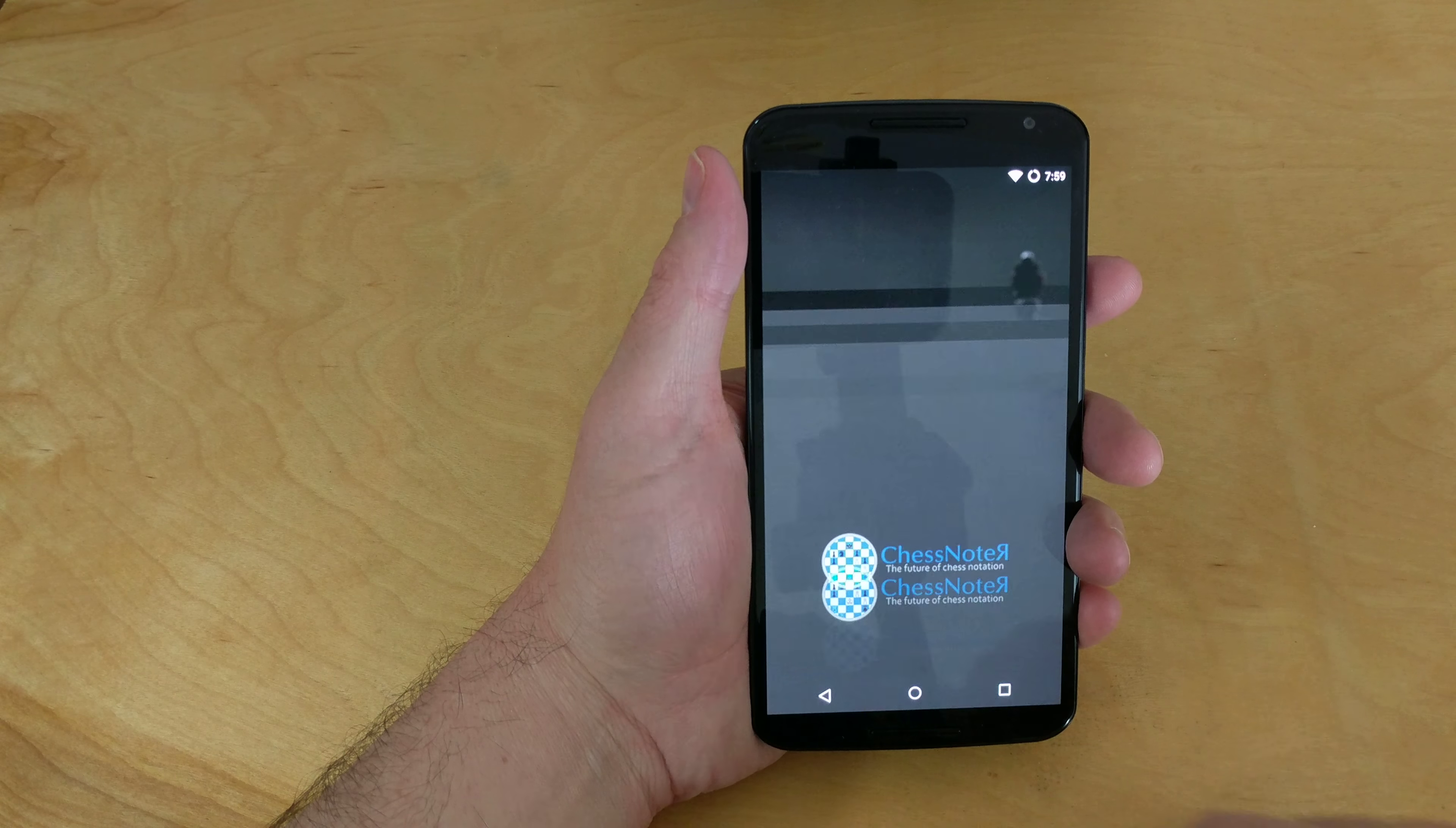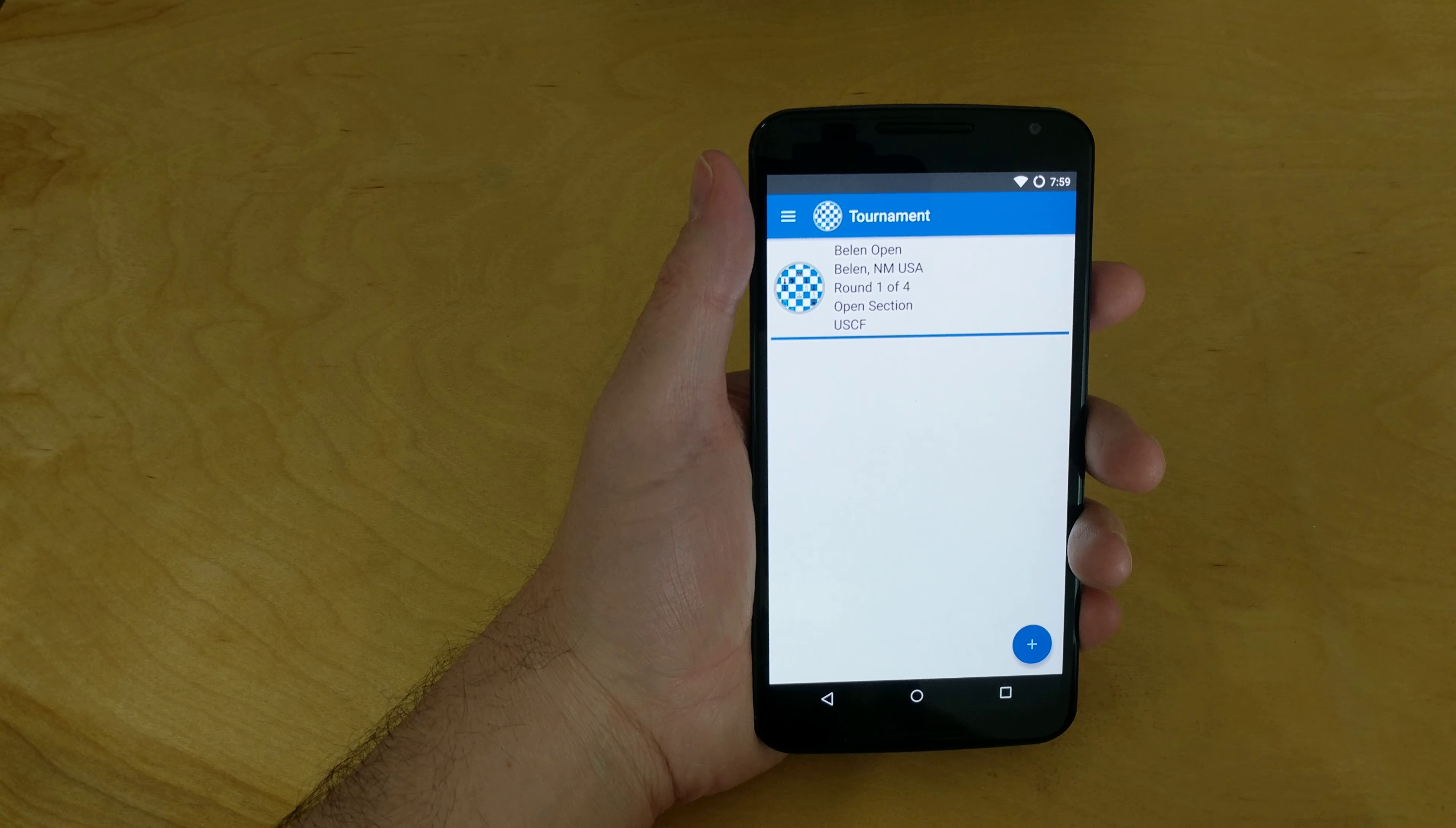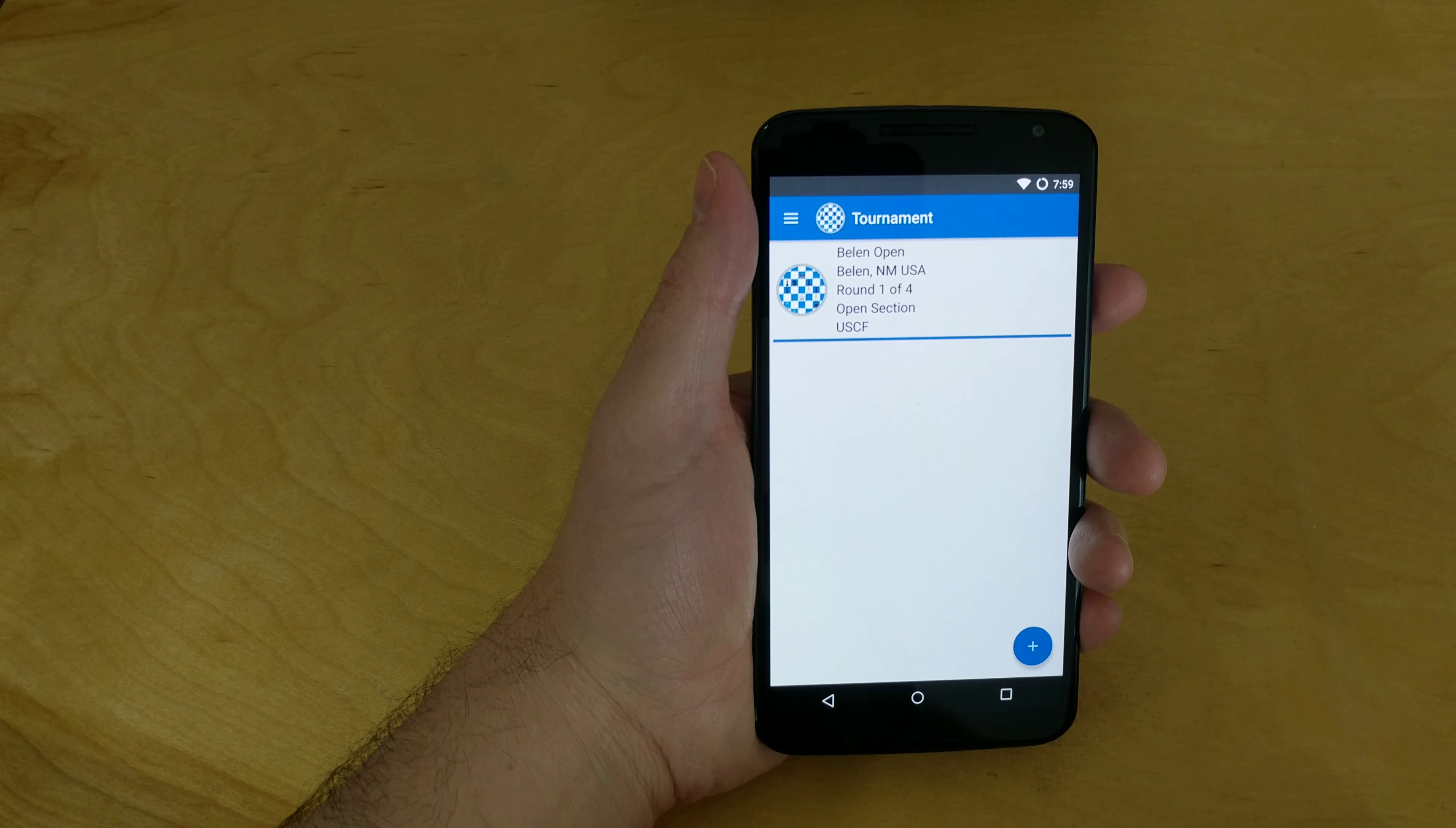Alright, we're going to go over ChessNoter 1.1.3 and our new update that we just released. It comes with a few new features.